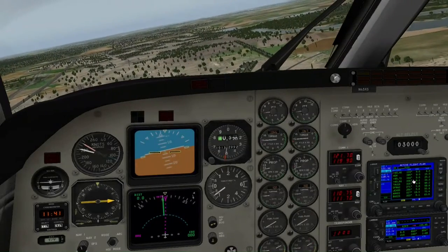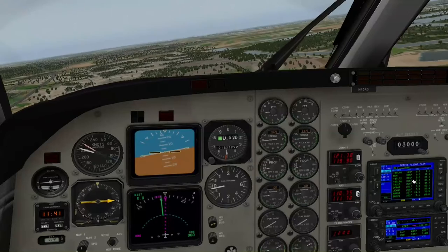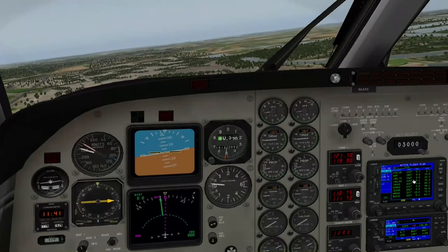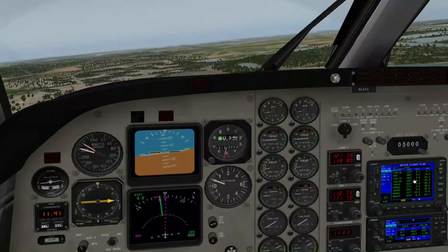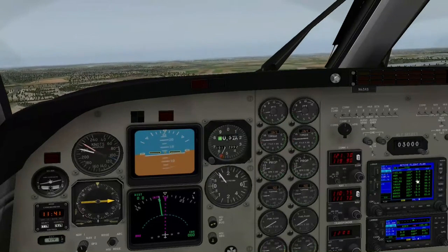Wir fahren mit einer Zwei-Propeller-Maschine, zwei Motoren. 6,7 - ich gehe da höher, ich muss noch hier ein Terrain-Korrektur machen.